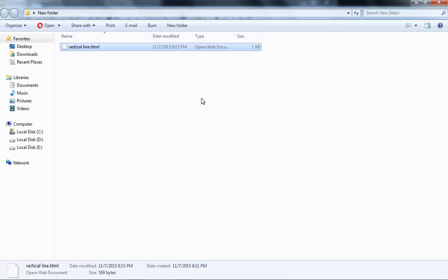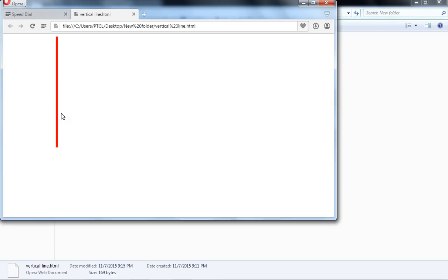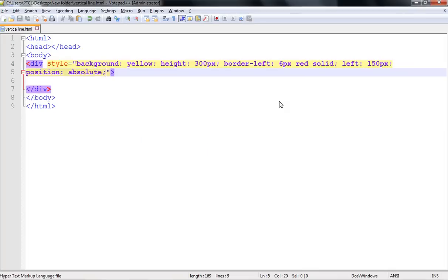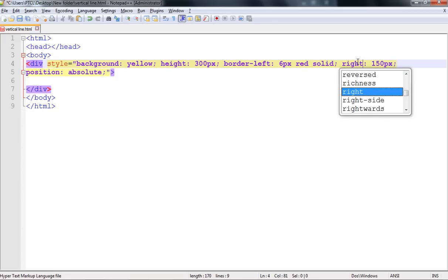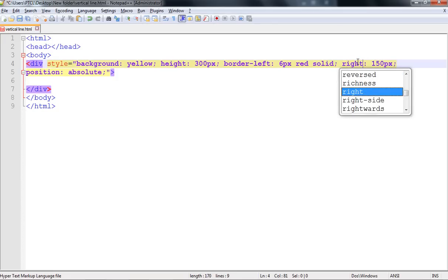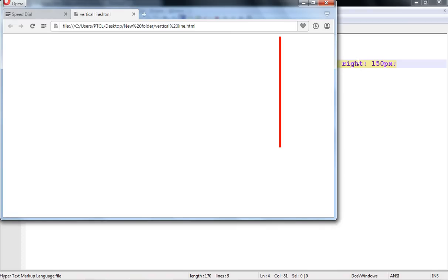Now let's check it. With refreshing you can see it will move here 150 pixels. If you want to have it here, just come to this property - right, R-I-G-H-T. Save it, refresh the browser, you can see it comes here.